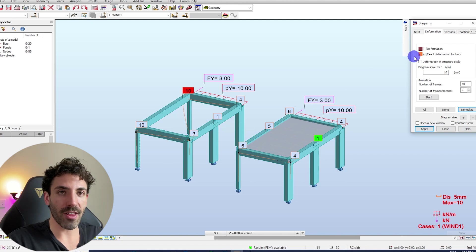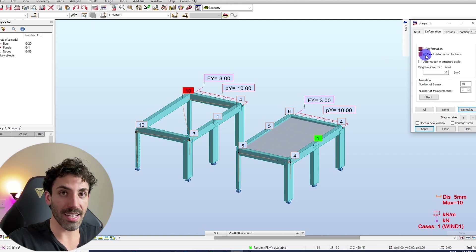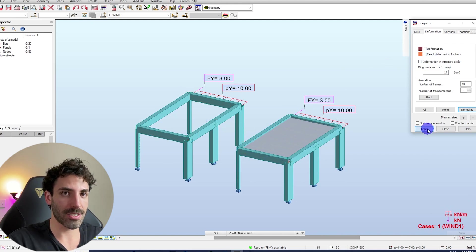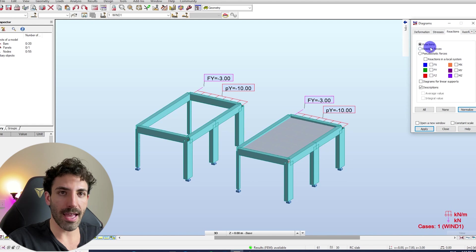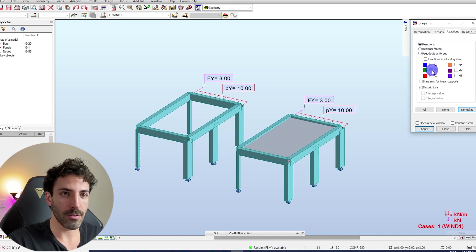So let's turn the deflections off and let's check the reactions here. If we turn Fy on, there we go.